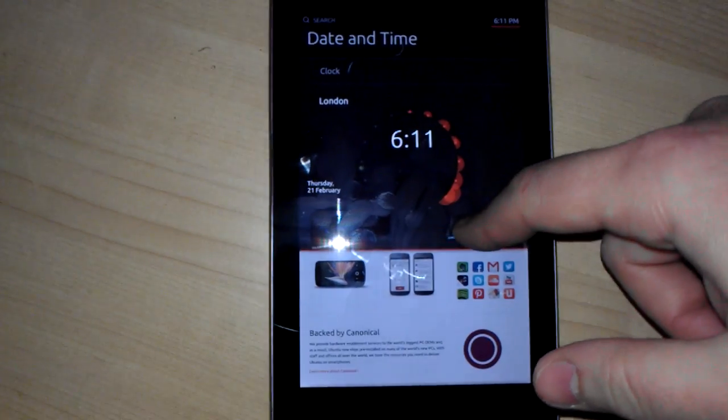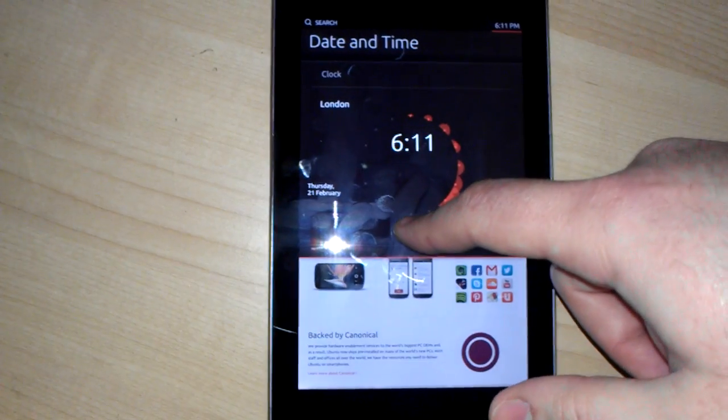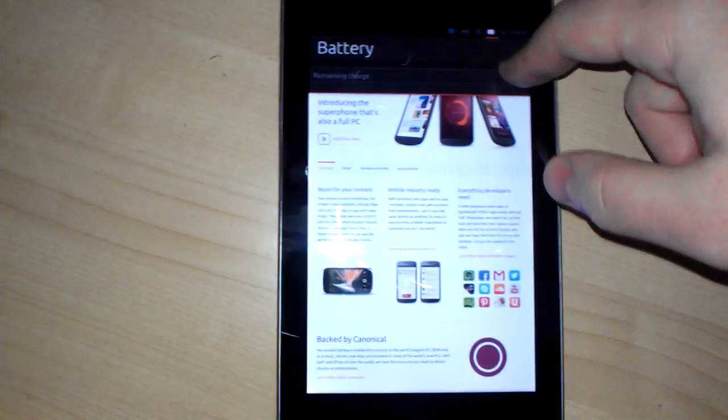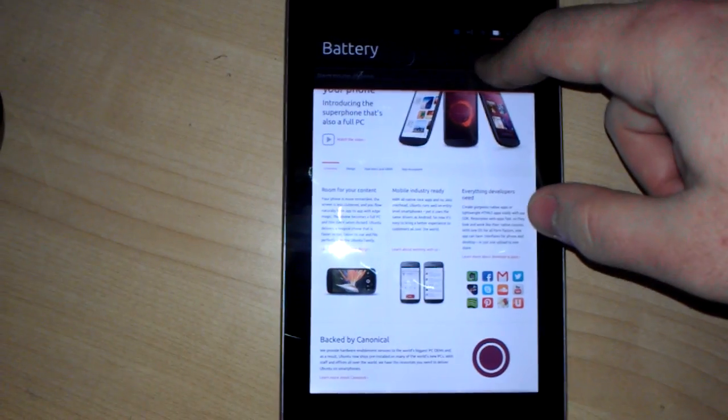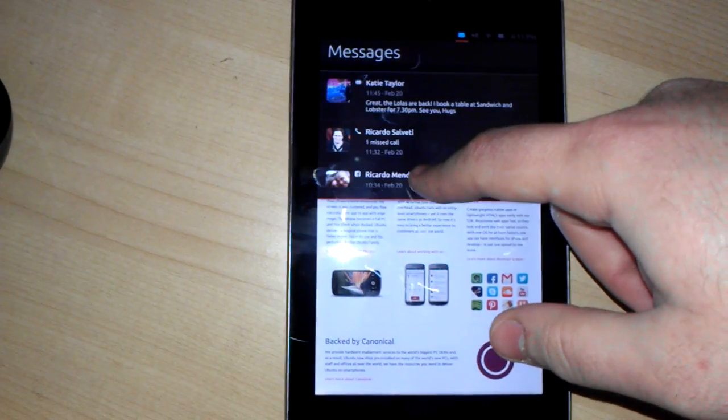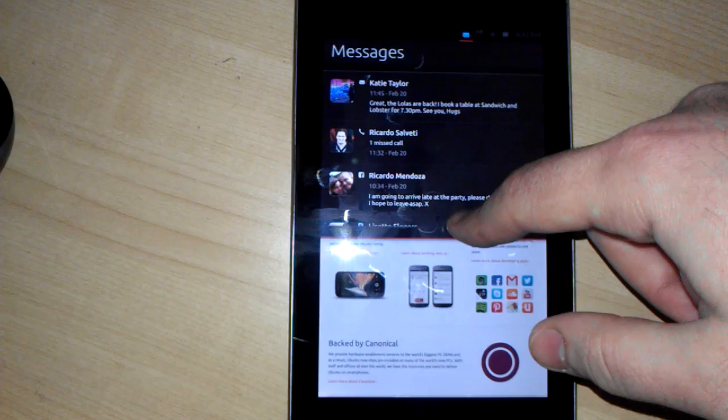Swiping down from the top, you've got the date and time. Sometimes you have to be in a certain spot for the swiping to actually work. You got networks, messages.